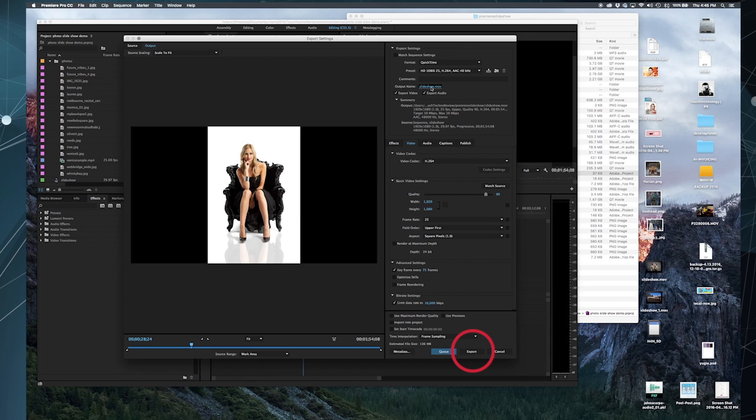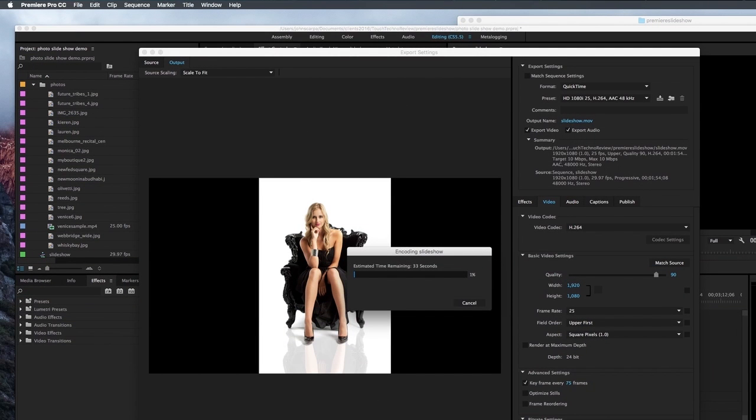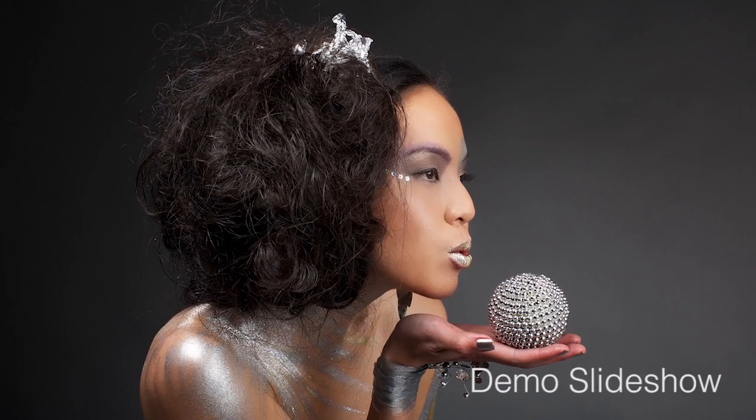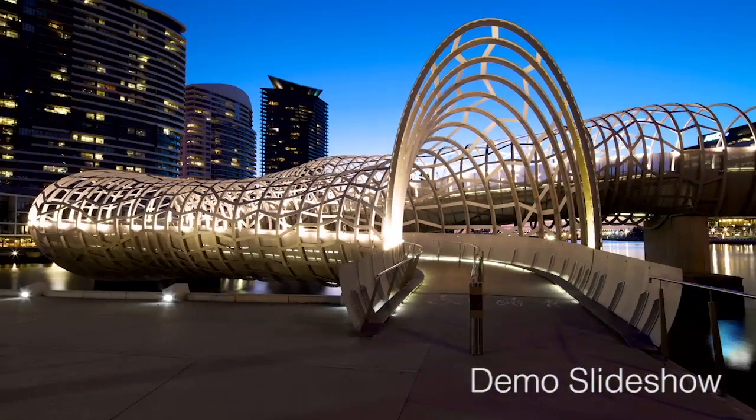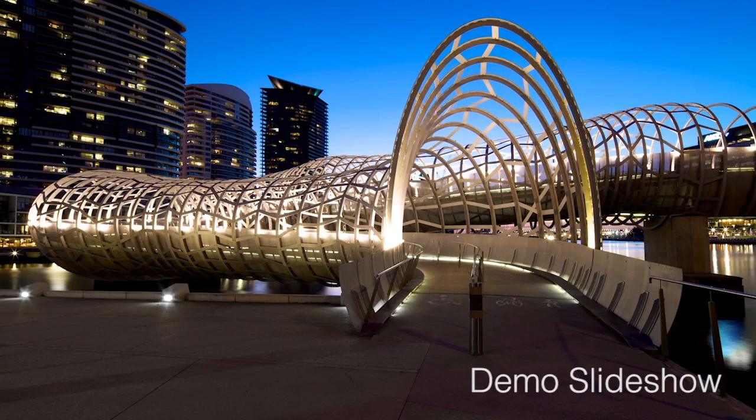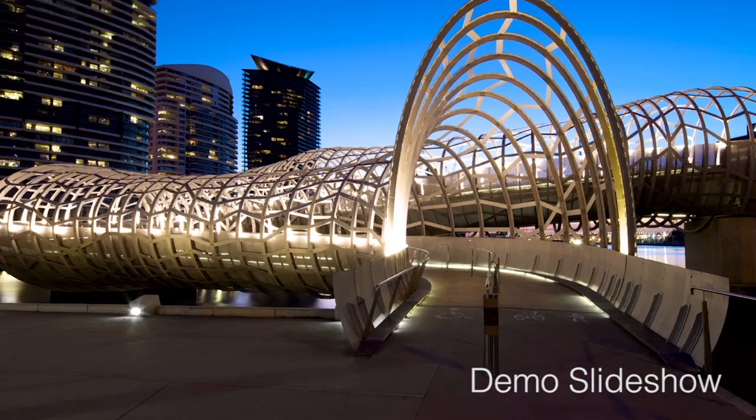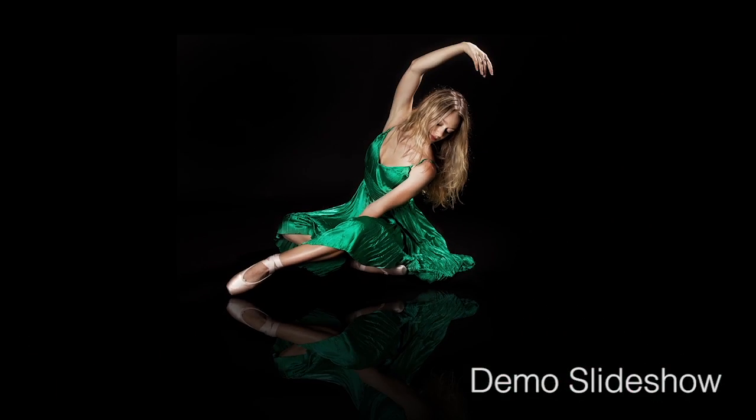And depending on how long your slideshow is, it could take anywhere from five seconds to a couple of minutes to export, and that's it. You've now got a slideshow presentation of your photos, or video, or both, to demonstrate to your friends, family, or clients.